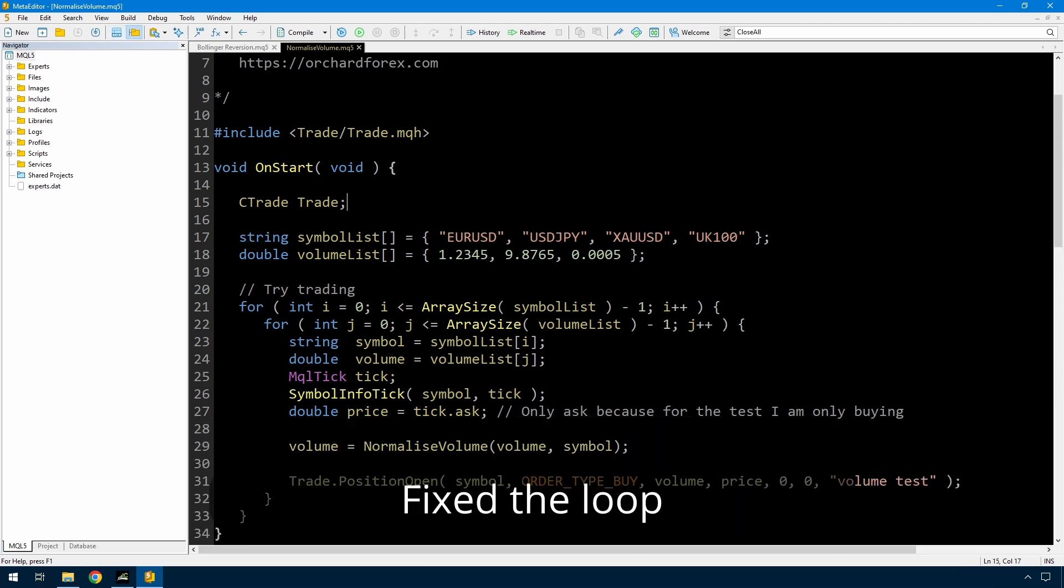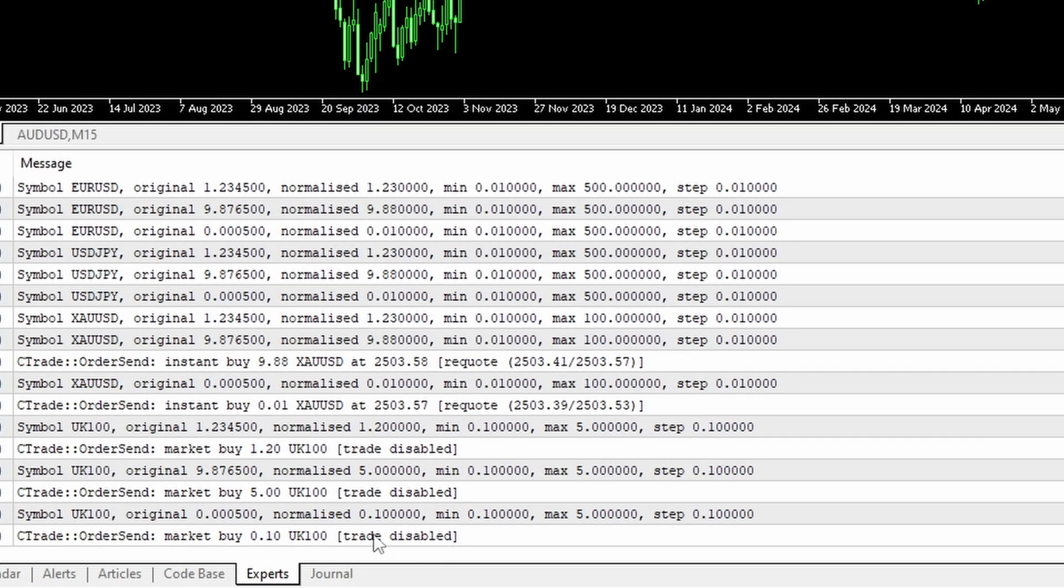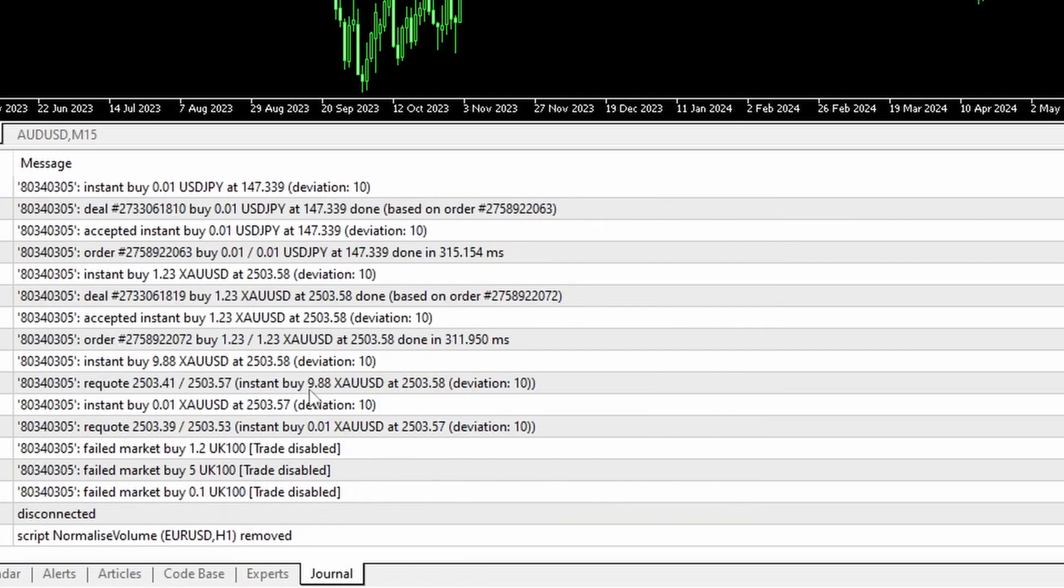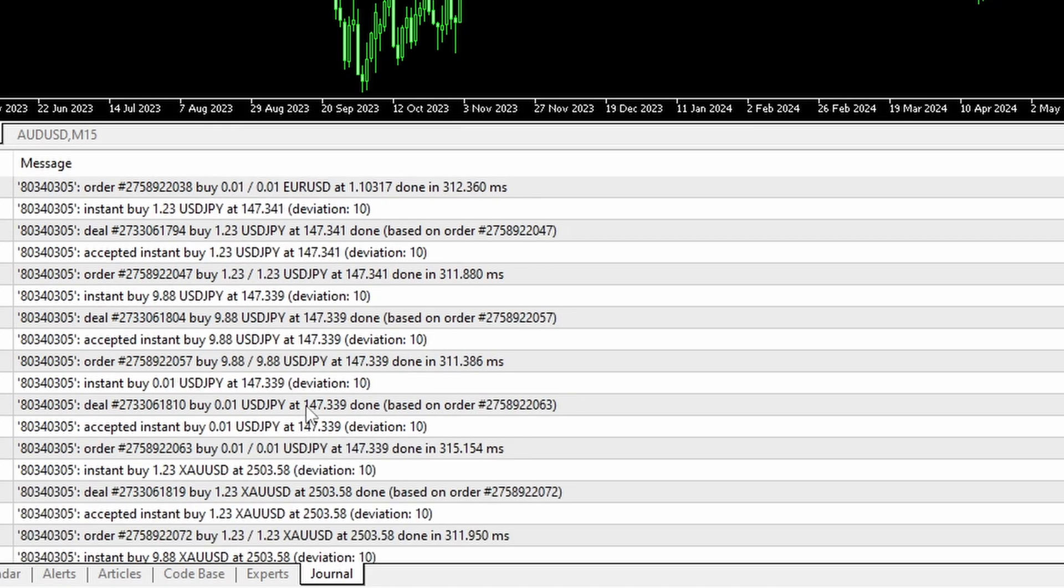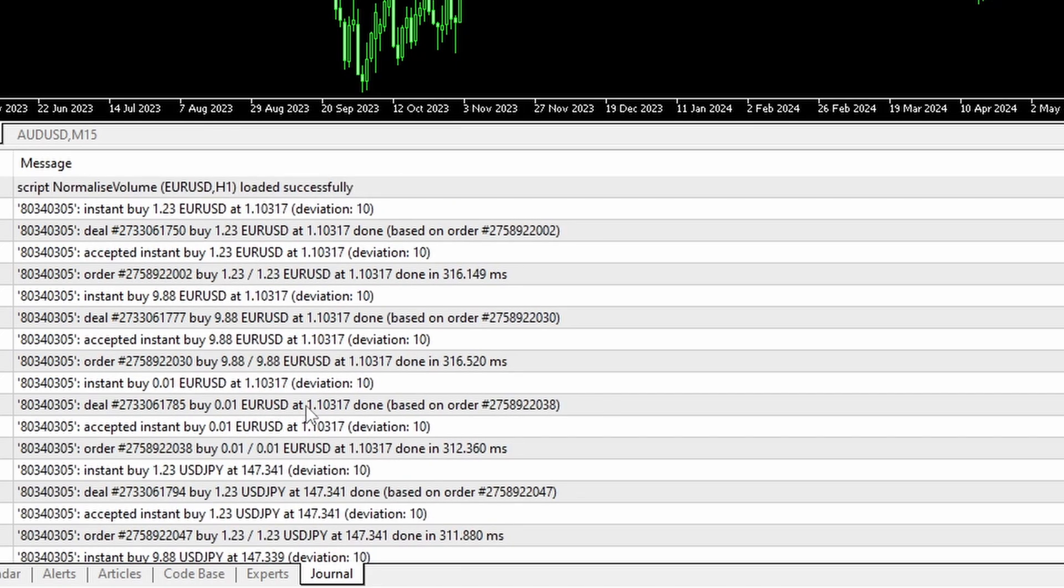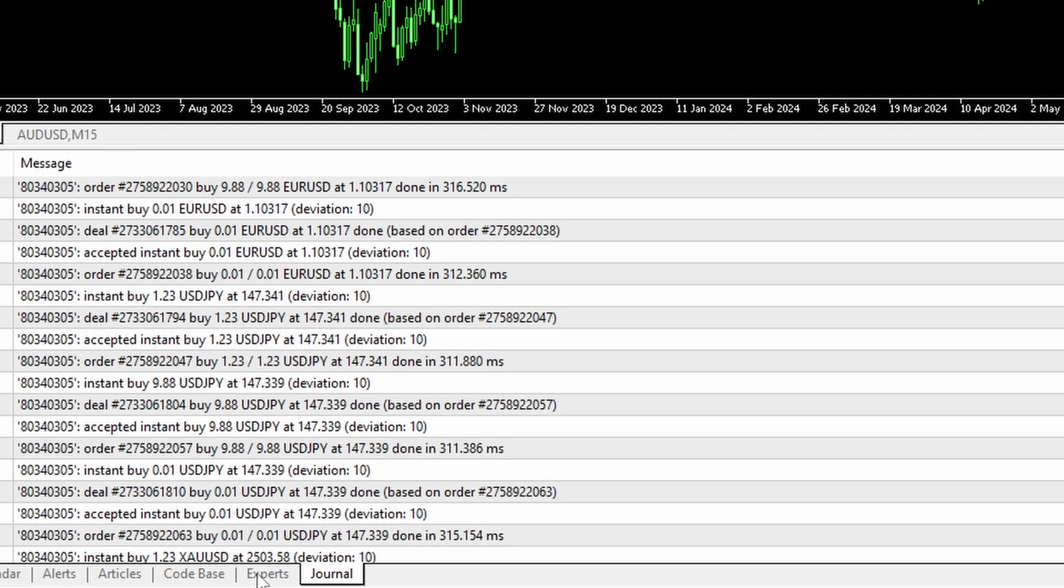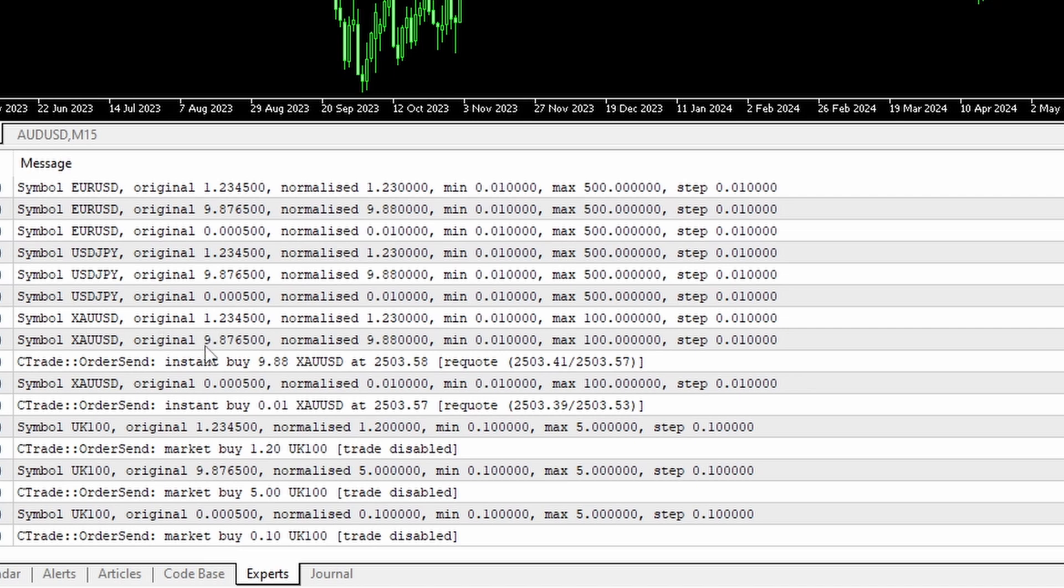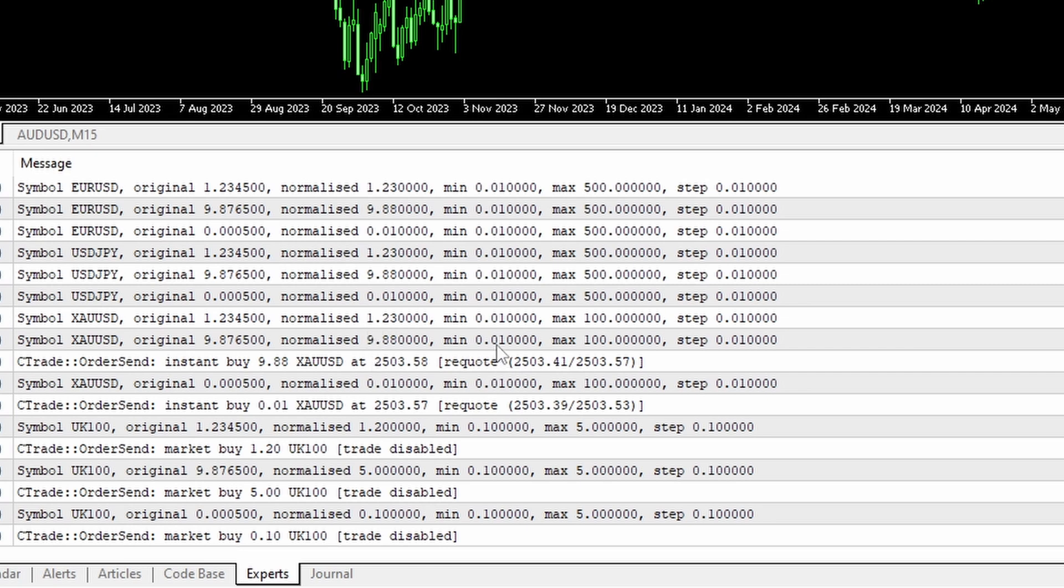So I'll run it, and we'll look at the results. I'm getting a trade disabled error on UK100, but at least I don't have an invalid volume error. And everything seems to have gone through. I did get a re-quote on XAUUSD. Again, it's not an invalid volume. It just means that the price was out of date. If I look at the journal, trade disabled on UK100. Everything's fine. And back to this Experts tab, you can see if I look at the ones that had no issues, EURUSD, 1.234 was normalized to 1.23. Gold, 9.87 was normalized to 9.88. So 8.76 rounded up to 8.8. 1.23, or 1.234 rounded down to 1.23. So this has done all the right things.